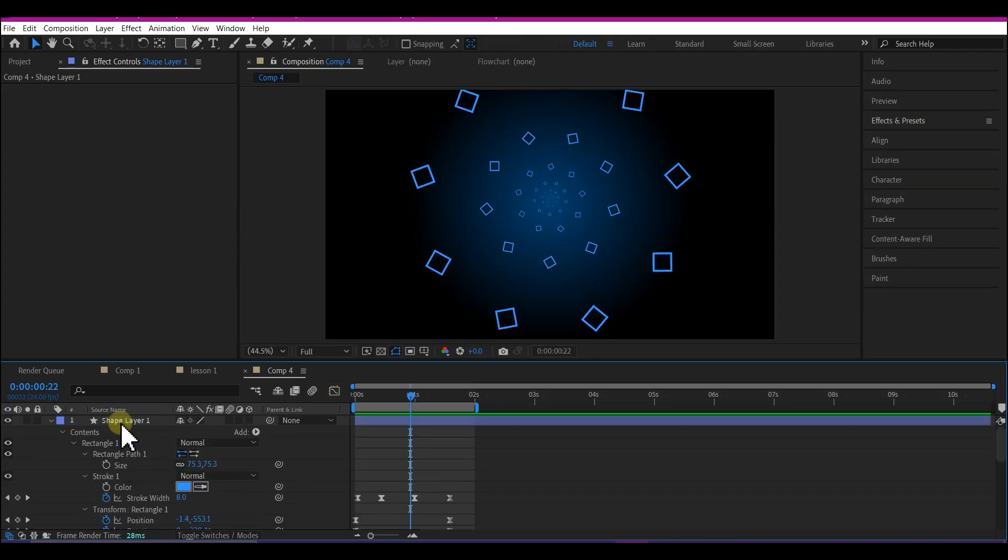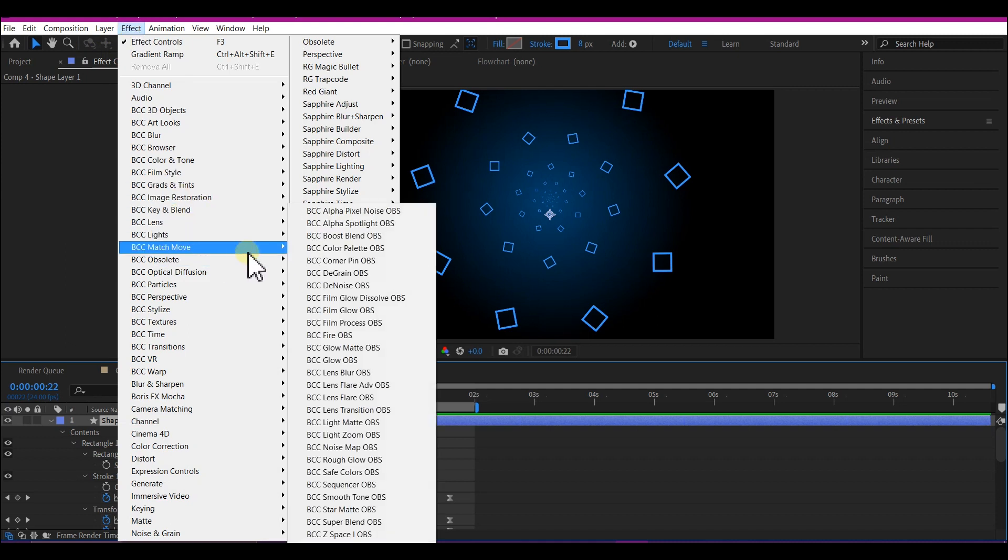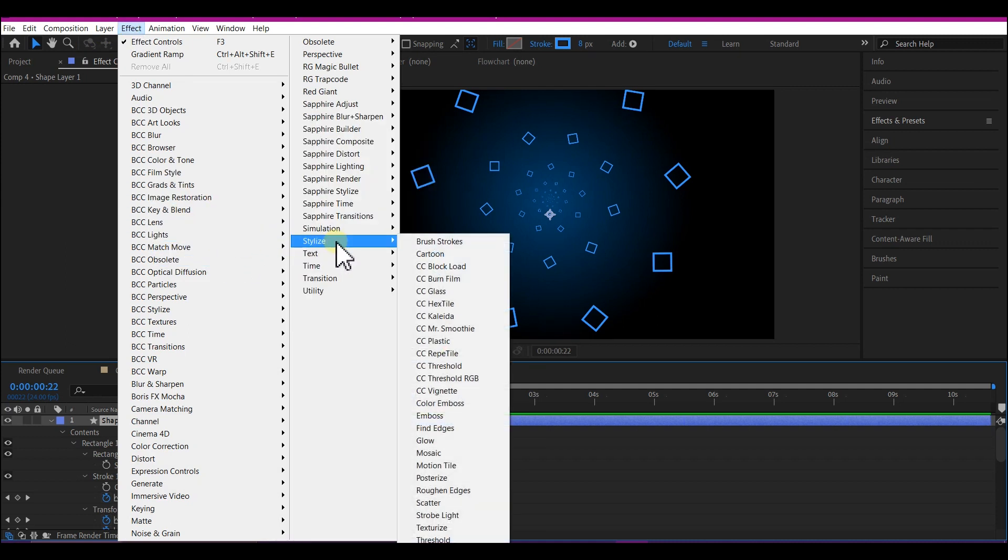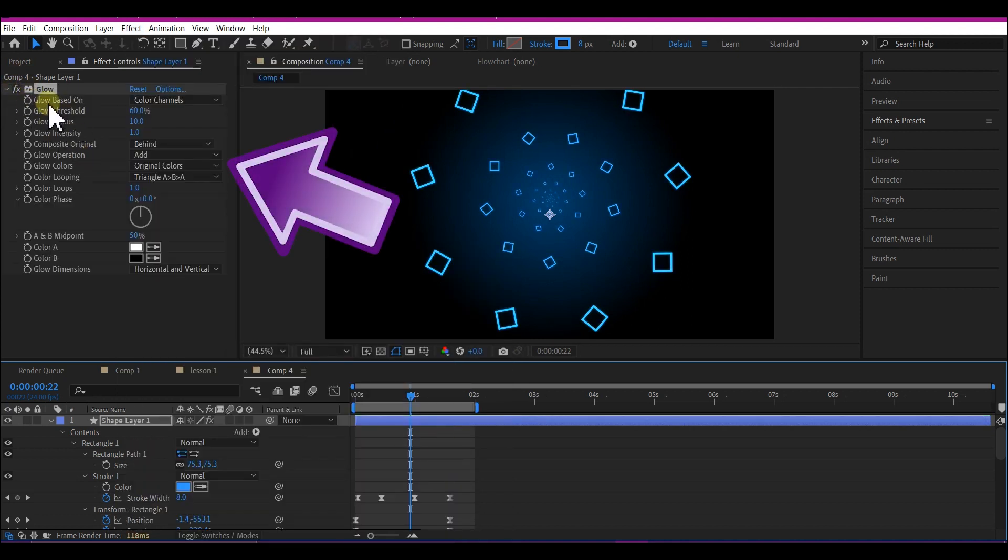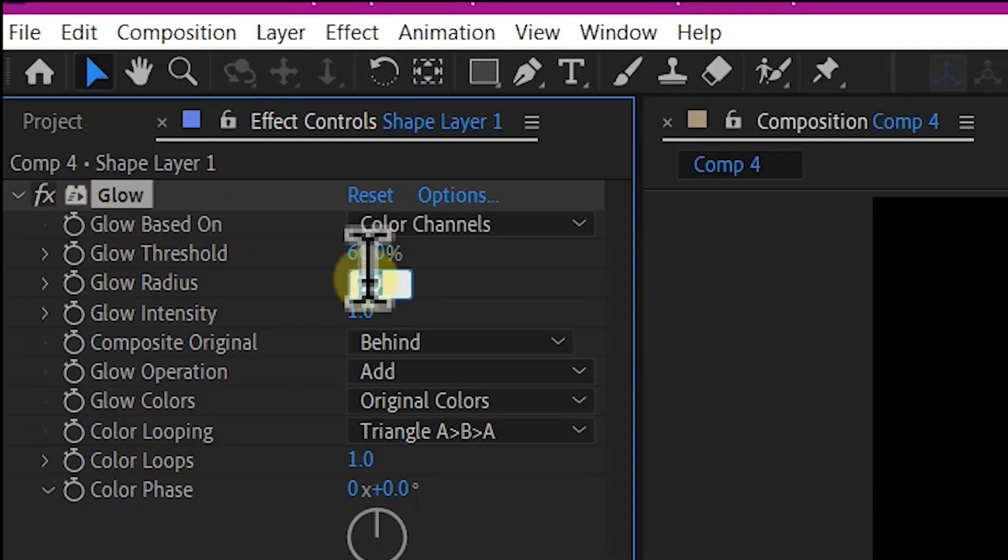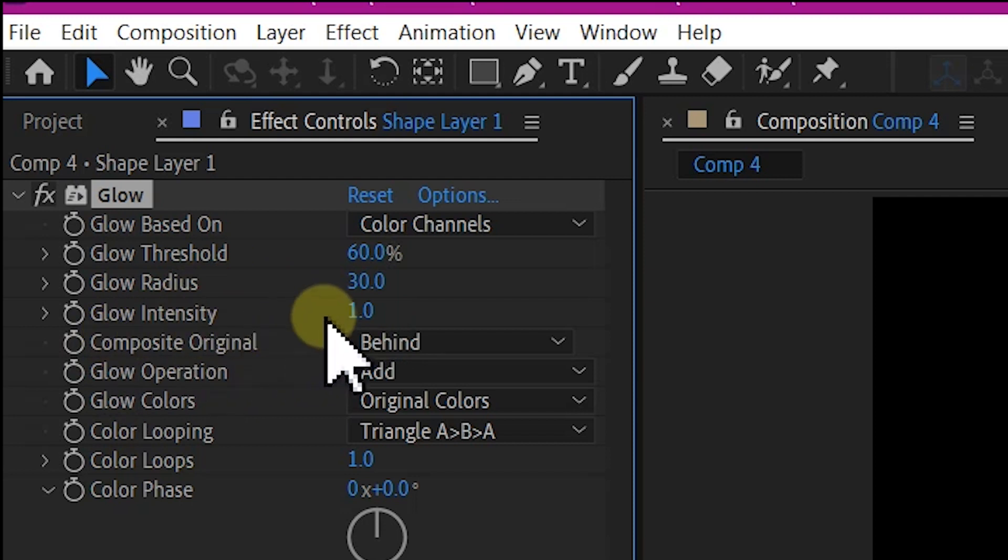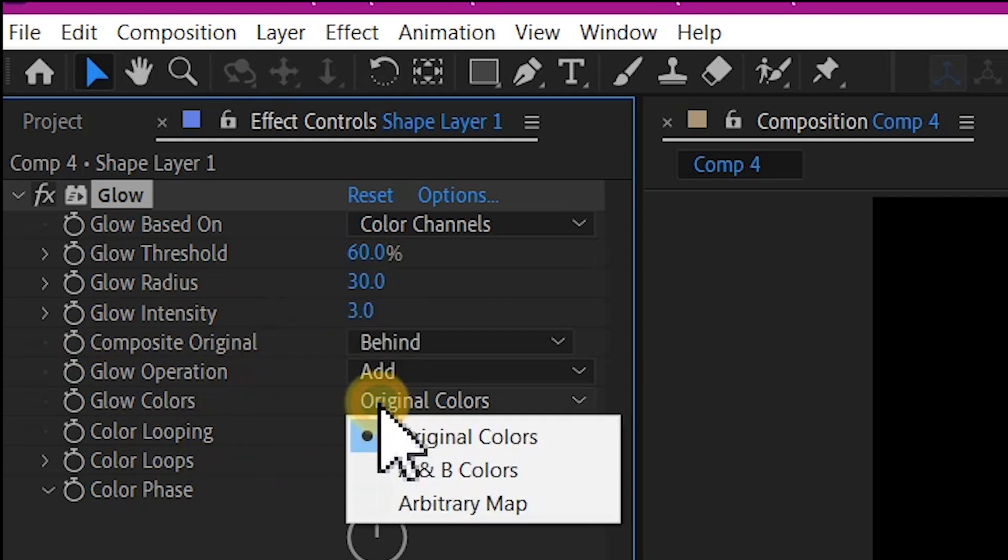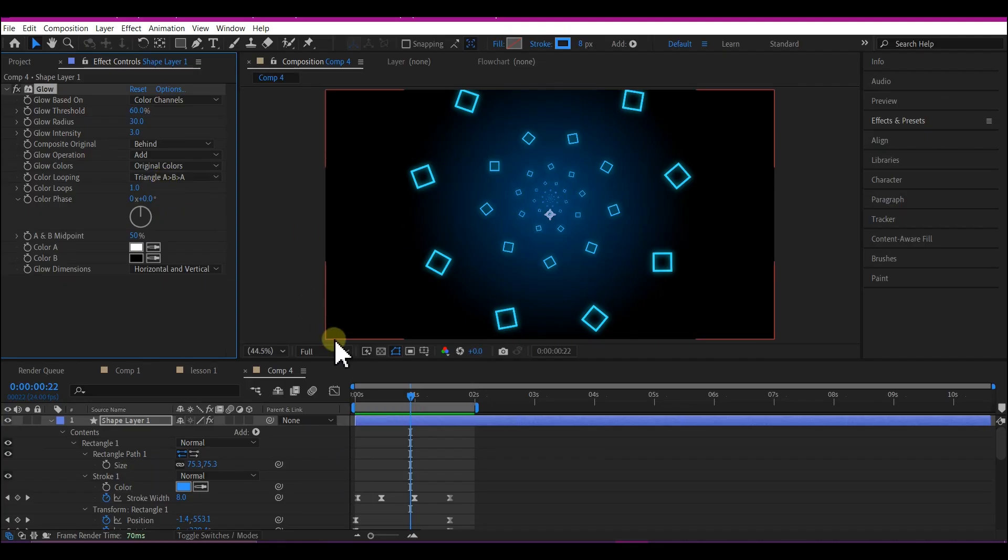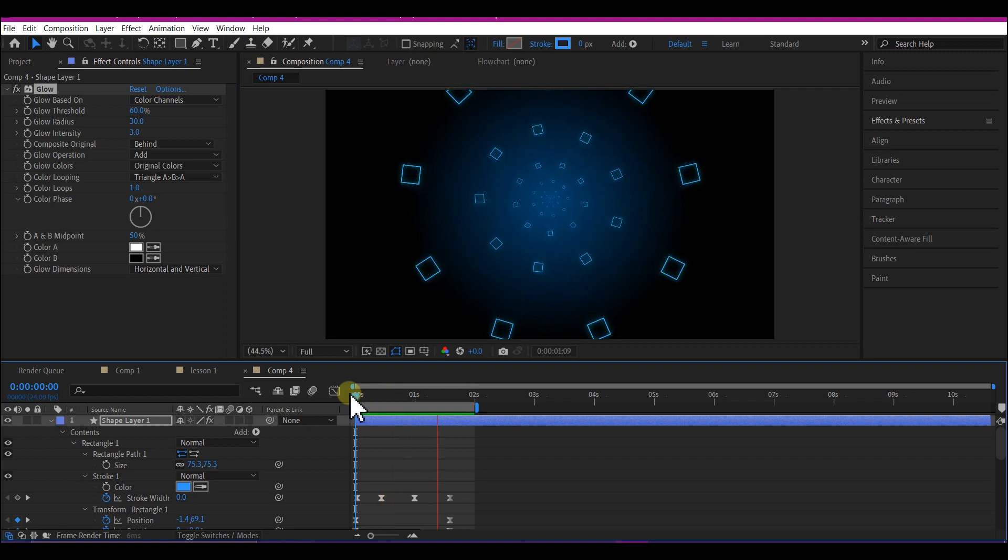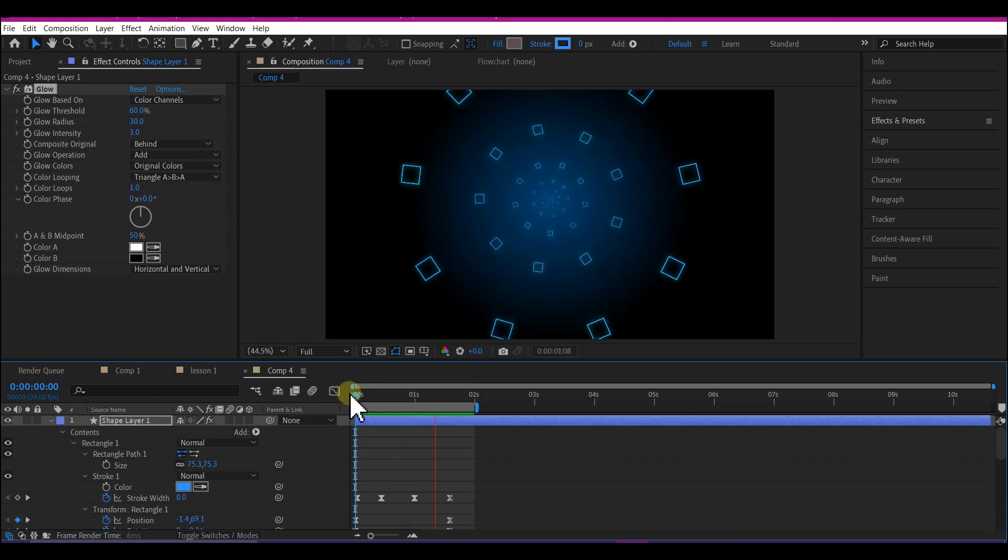Select your shape layer, go to Effect, go to Stylize, and add a Glow. Let's make some adjustments to the glow effect. Set Glow Radius to 30 and Glow Intensity to 3. On the Glow Colors, make sure you select Original Colors. If you play this back now, this is what you have.